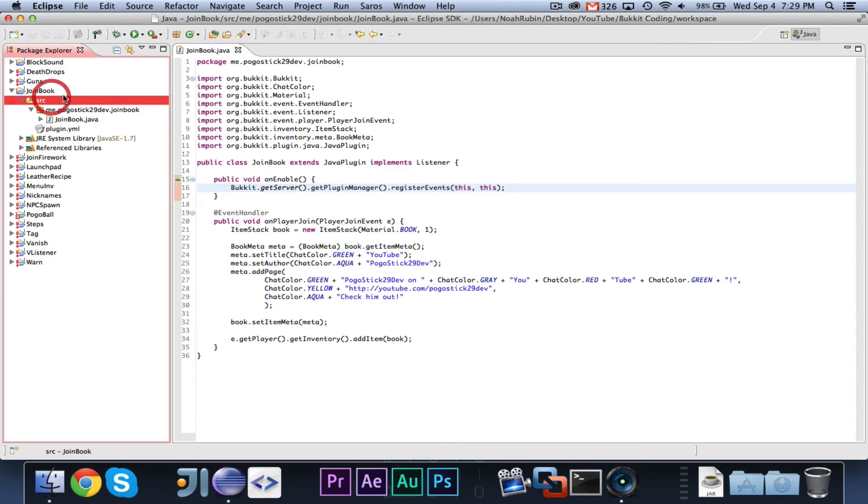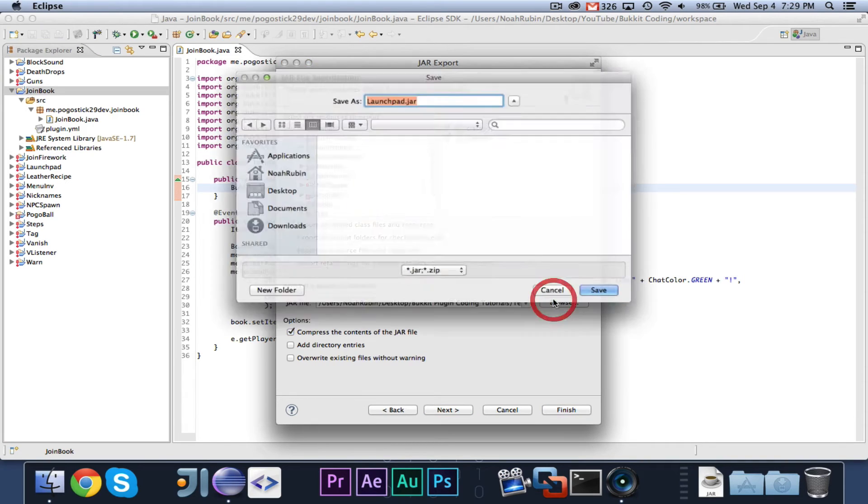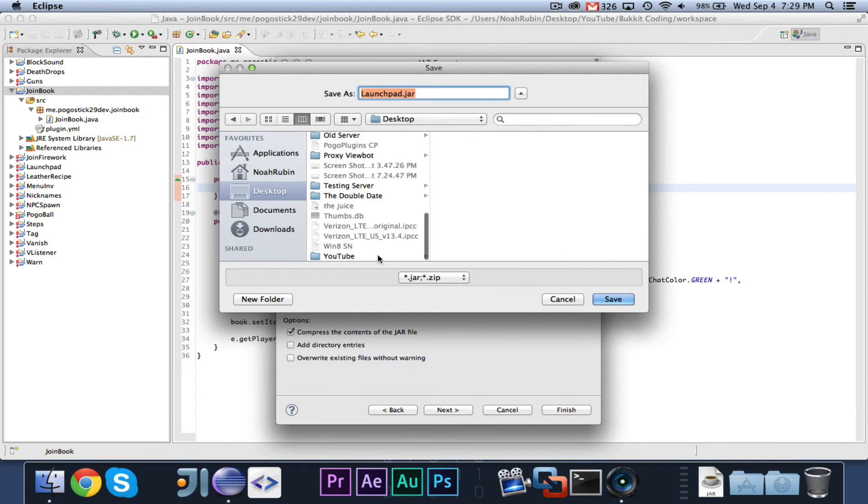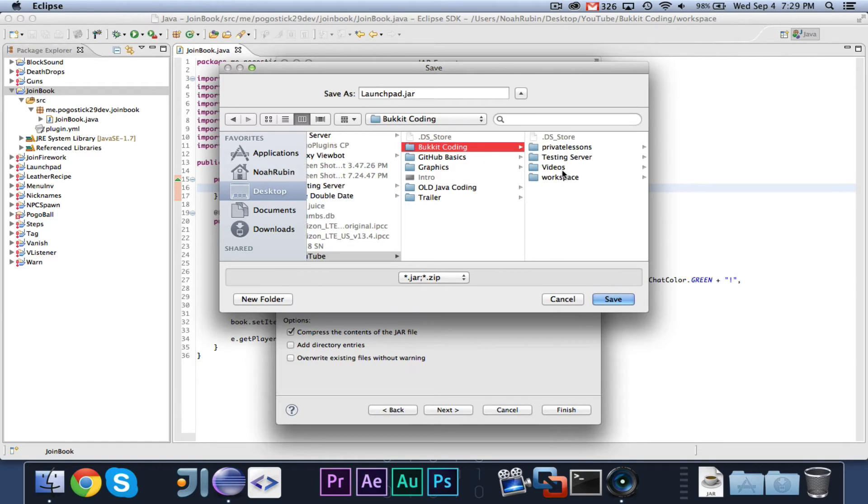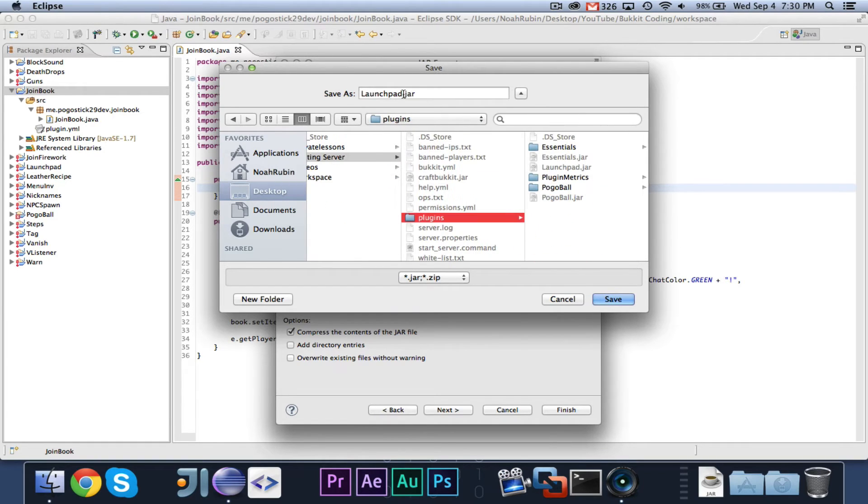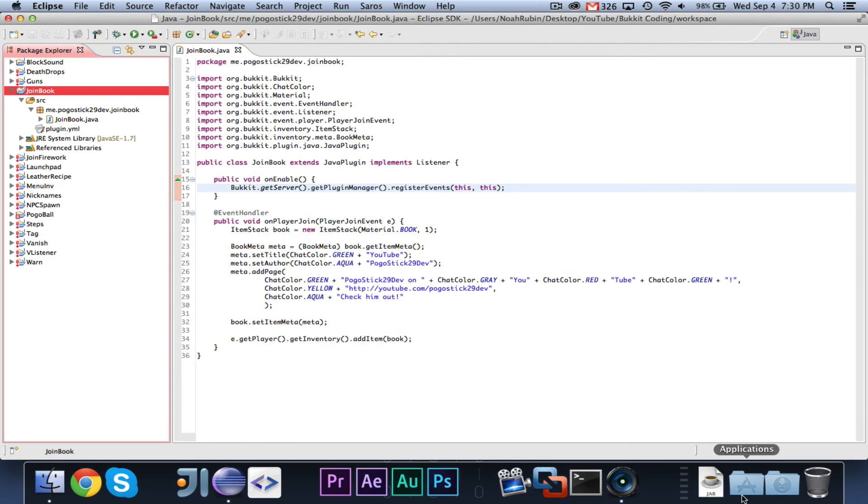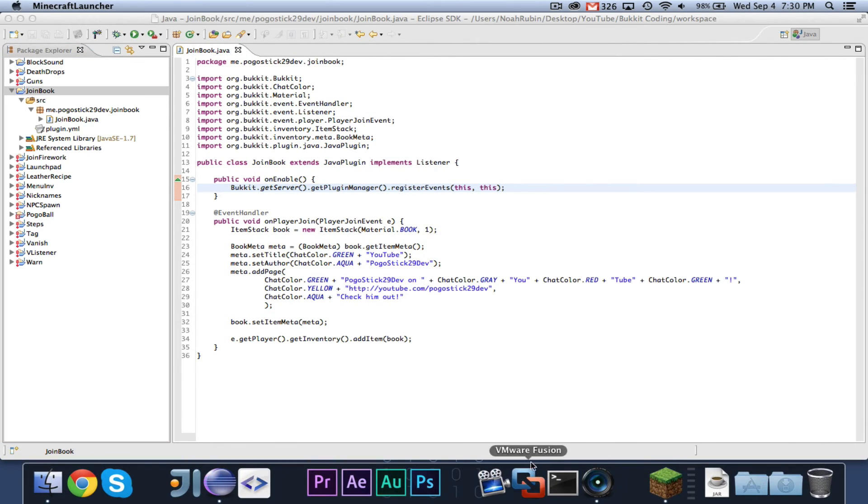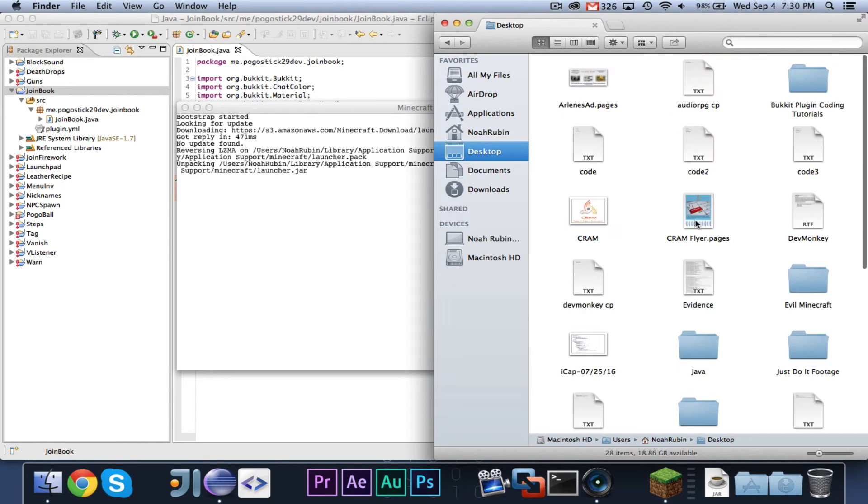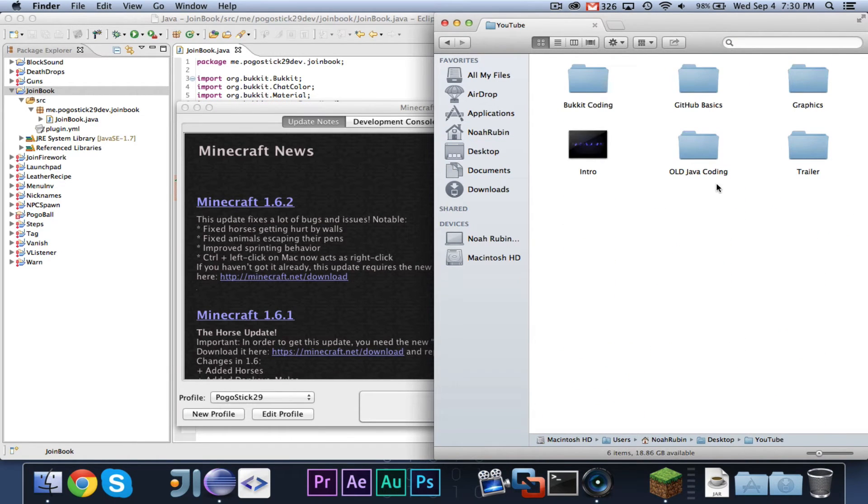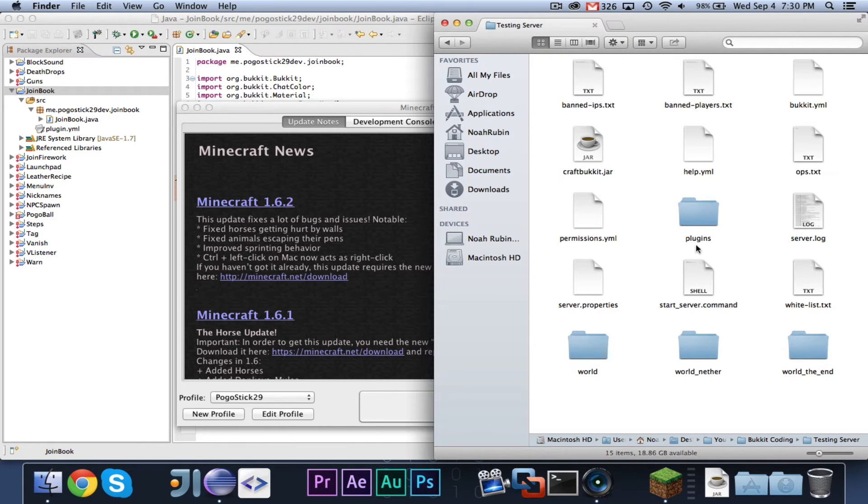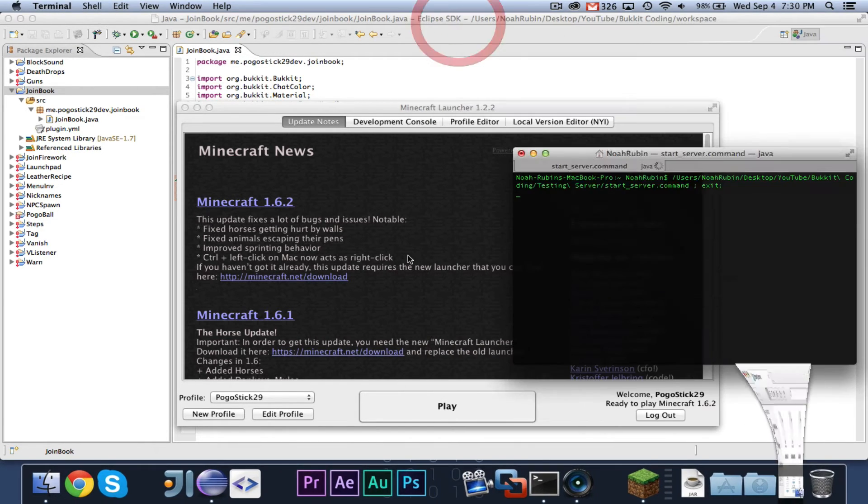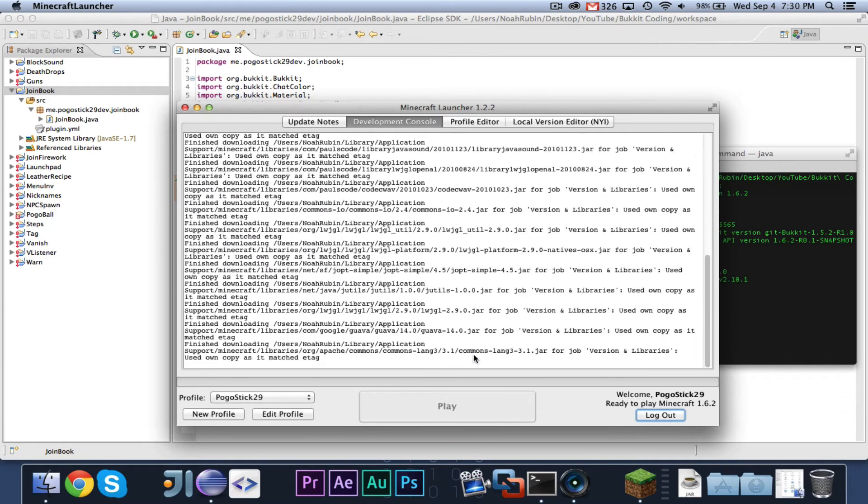So let's go ahead and export this to youtube bucket coding testing server server plugins. And we will call it join book. Finish. Now let's go ahead and start up Minecraft and I will go ahead and start up the server bucket coding testing server, start server.